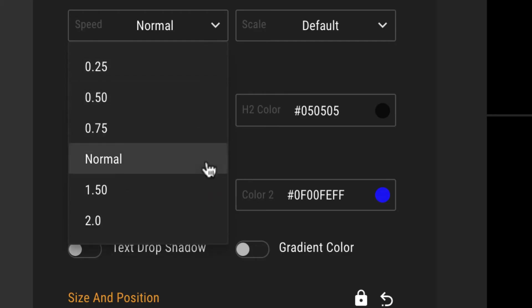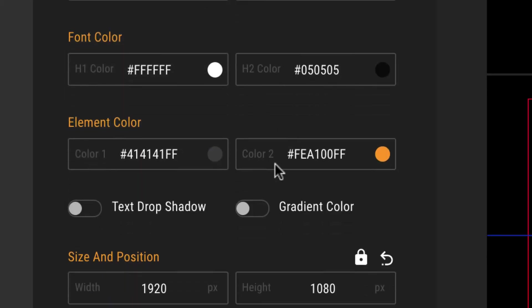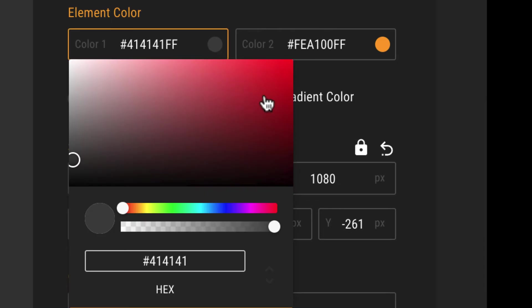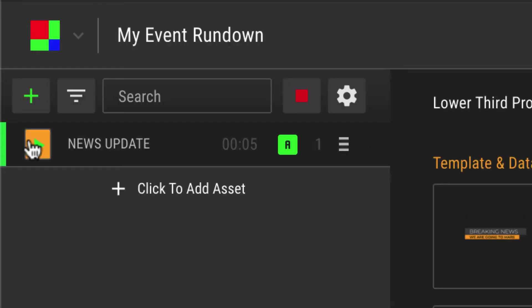Change animation speed, colors, and transparency. When you are ready, click on the play button and your asset will go live.